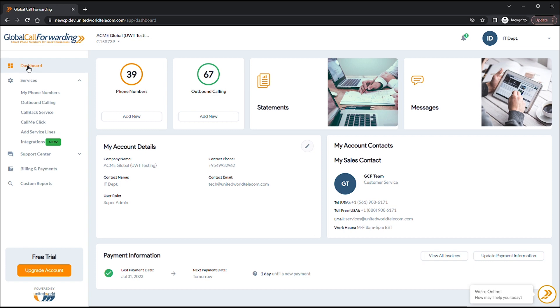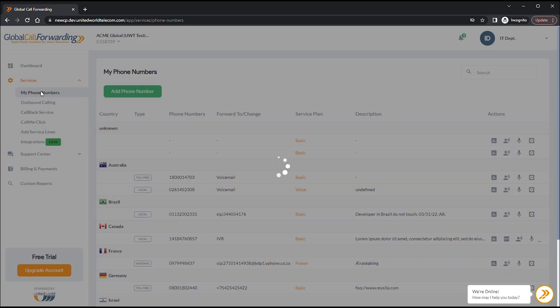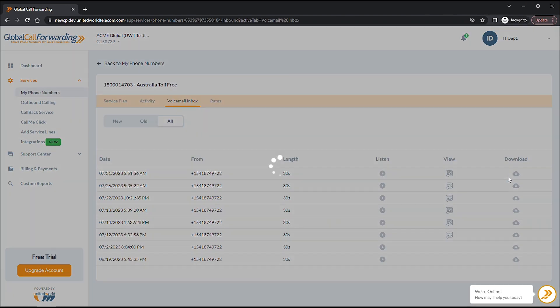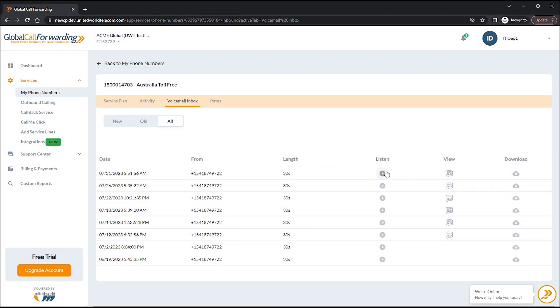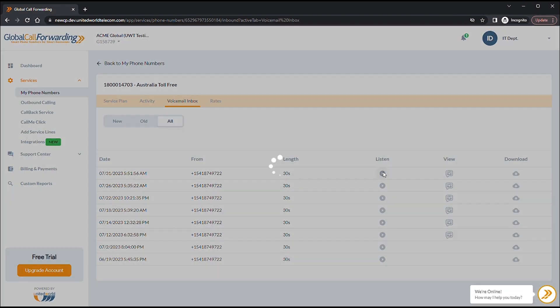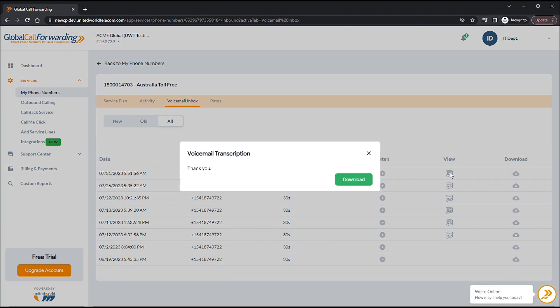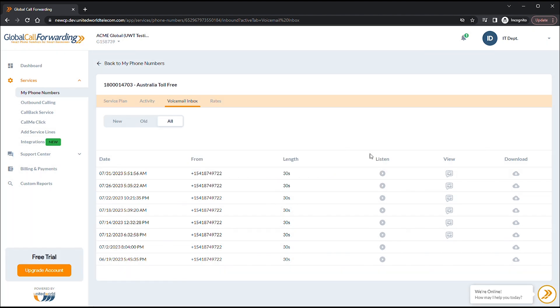To view transcripts in the control panel, go back to your desired phone line and click on the Voicemail Inbox icon. On this page, you can listen, view, and download voicemail recordings and transcripts.